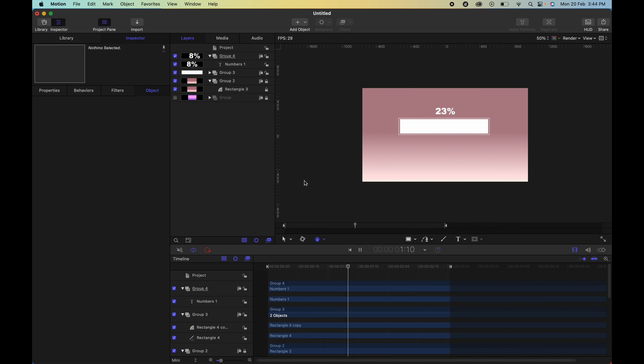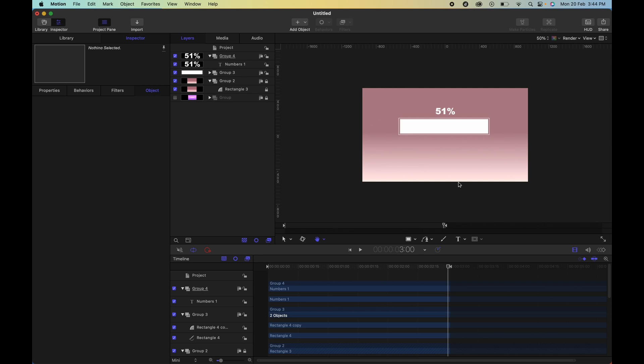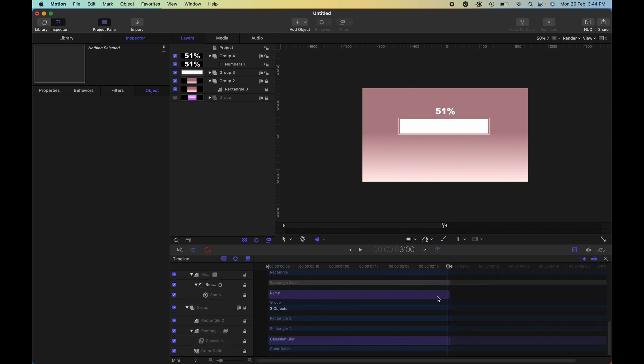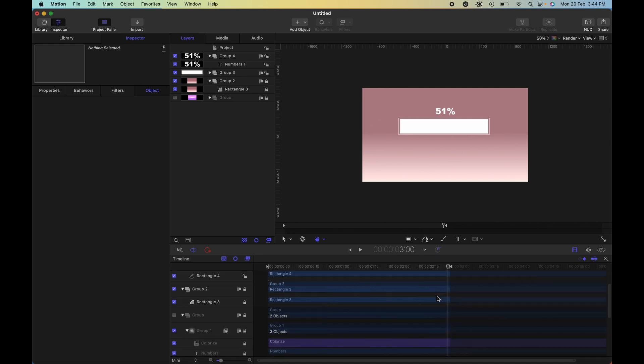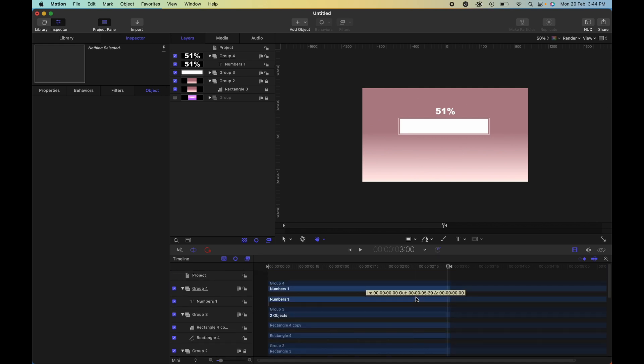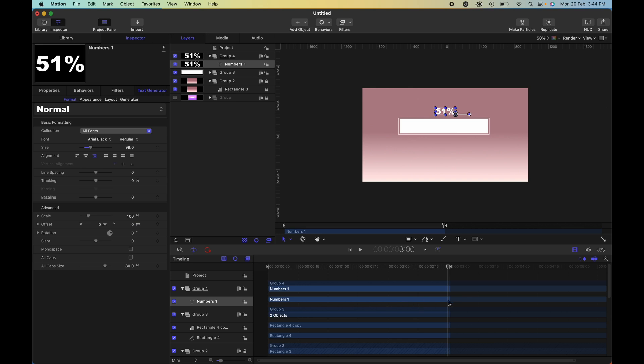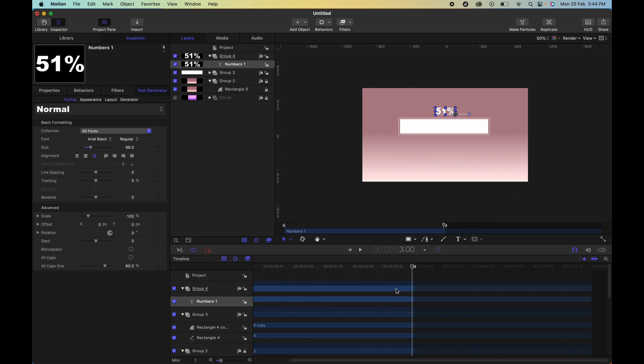Now you realize that it's actually stopping at 51, and this is because the duration, the entire duration of this numbers generator, is the duration of my project. So what you'd want to do is simply select it and click O. That ensures that it ends here just like a behavior, and where this ends shows a hundred percent.